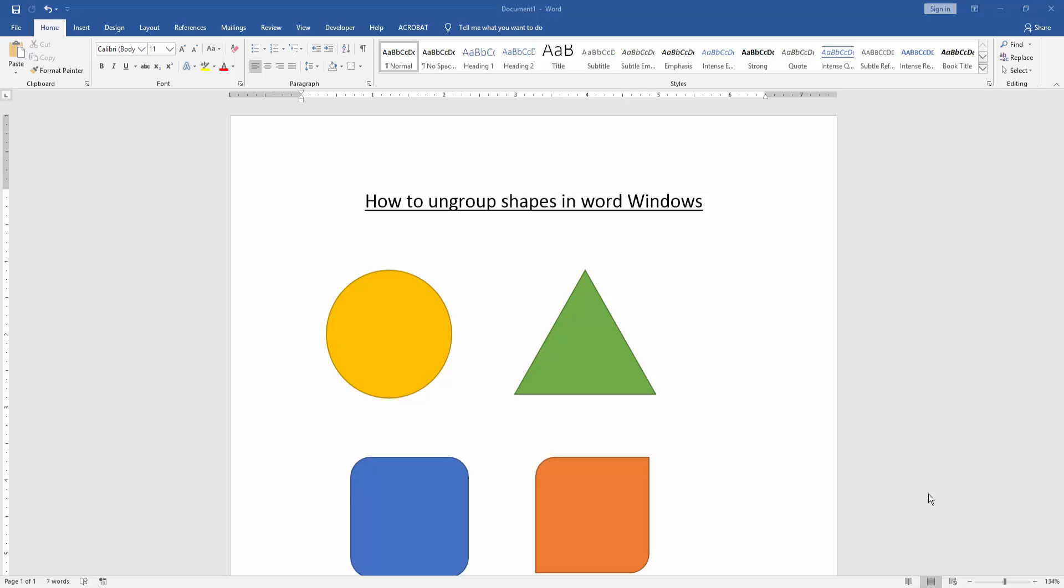Assalamualaikum hello friends, how are you? Welcome back to another video. In this video I am going to show you how to ungroup shapes in Word Windows.